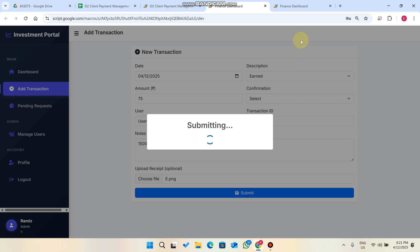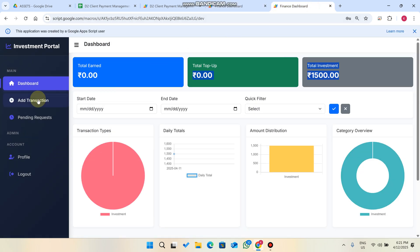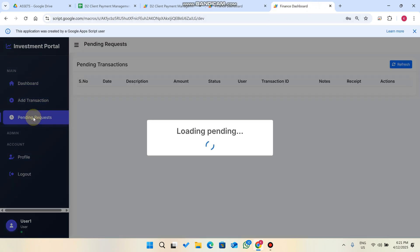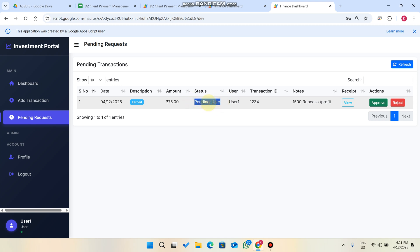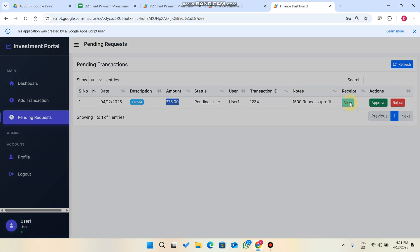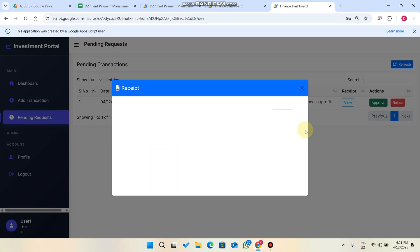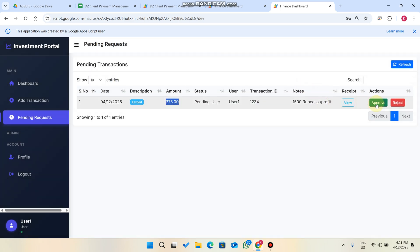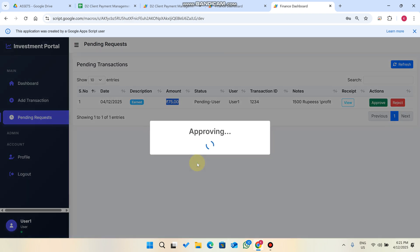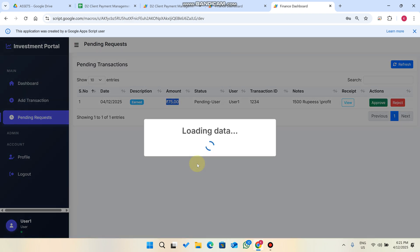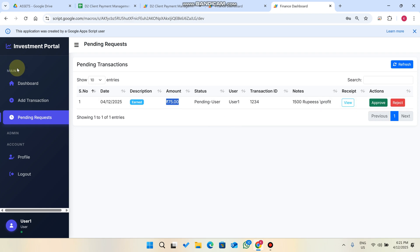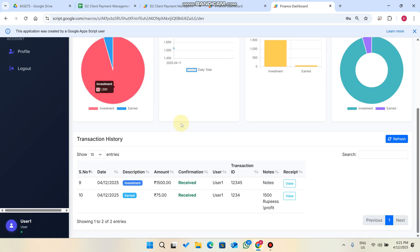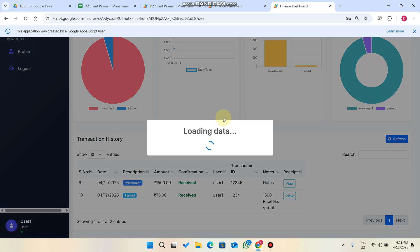This creates a pending request for the user. The user logs in and goes to their Pending Requests, where they can see the 75 rupees profit allocated to them. They can view the transaction receipt, and after verifying it, click Approve — or Reject if needed.